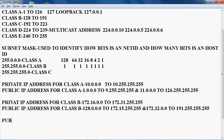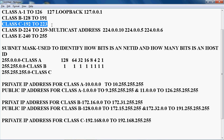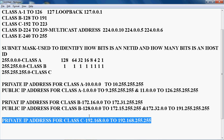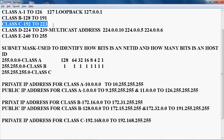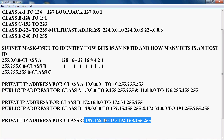Now let's check the private and public IP address for class C. Class C starts from 192 to 223. The private IP address for class C is 192.168.0.0 to 192.168.255.255. The remaining IP addresses in the class C range should be the public IP address for class C.